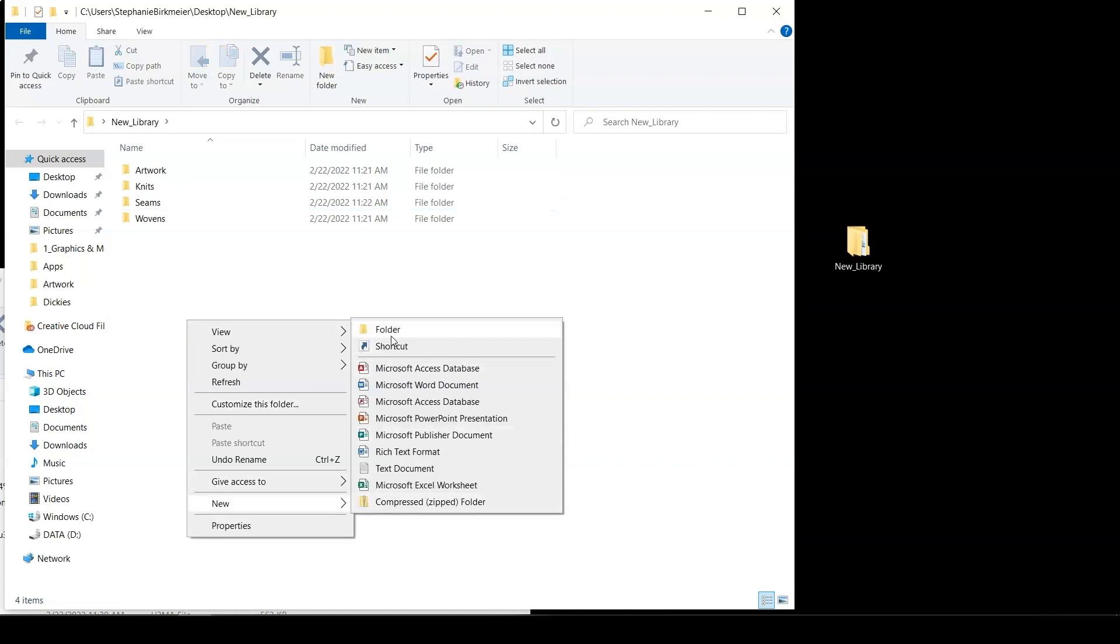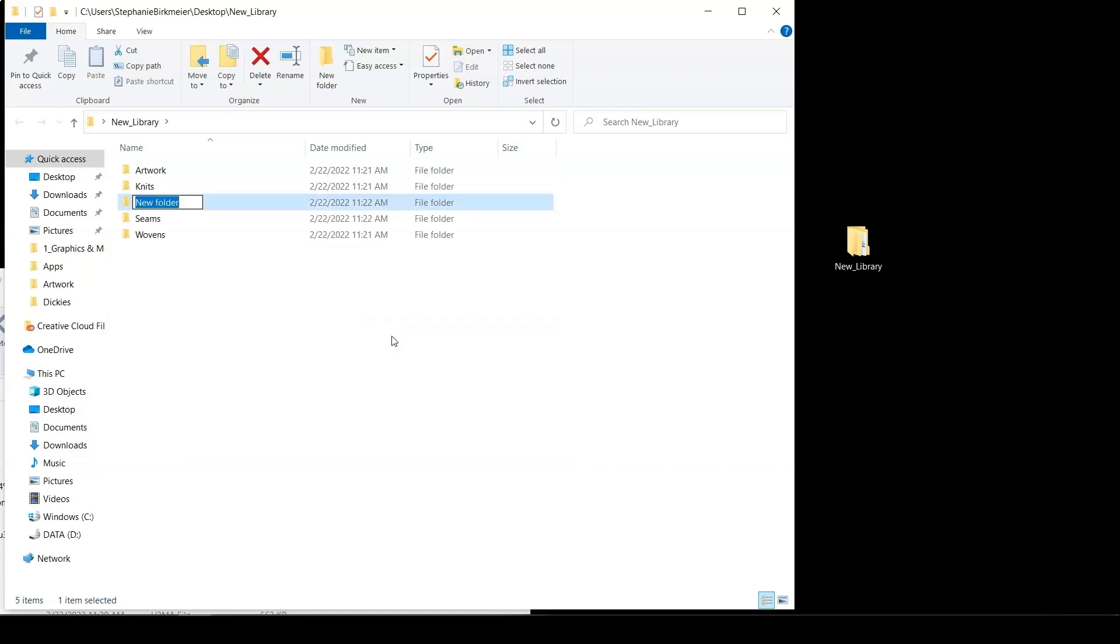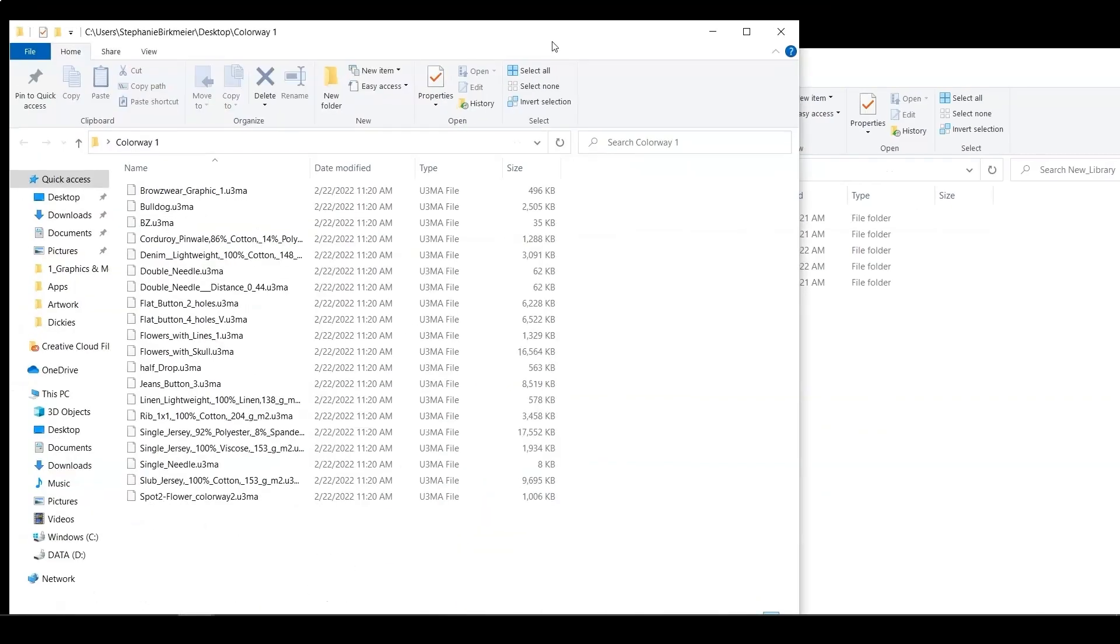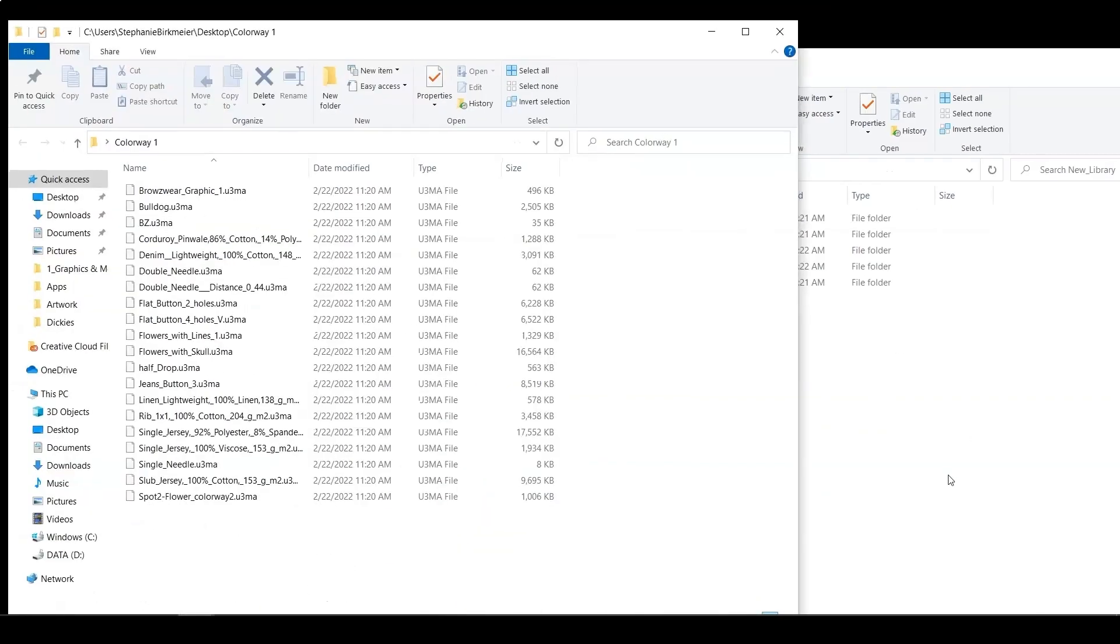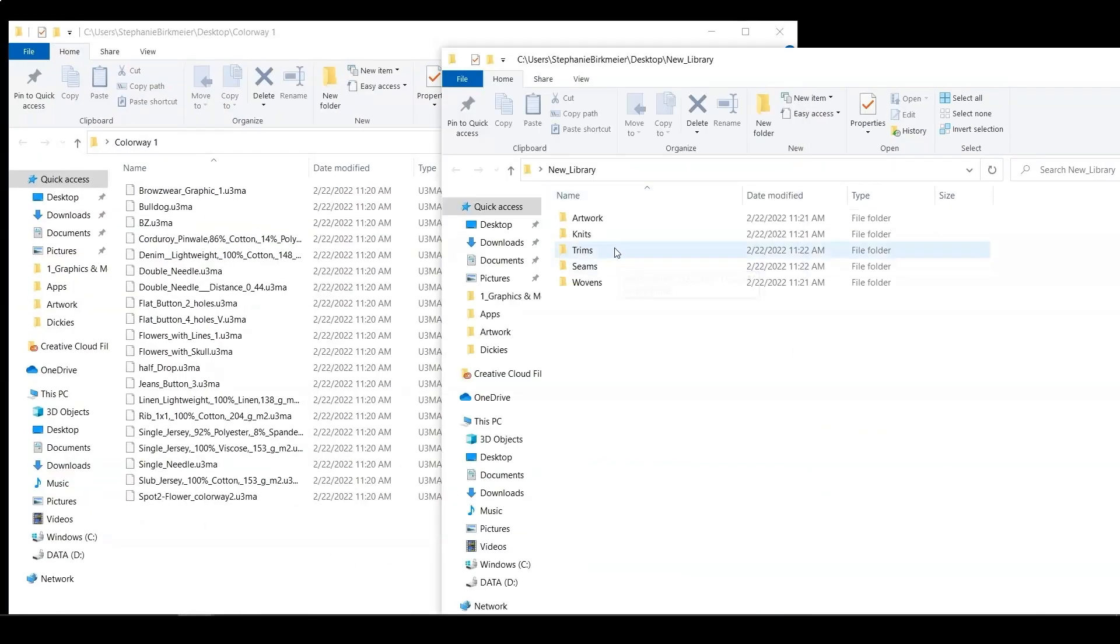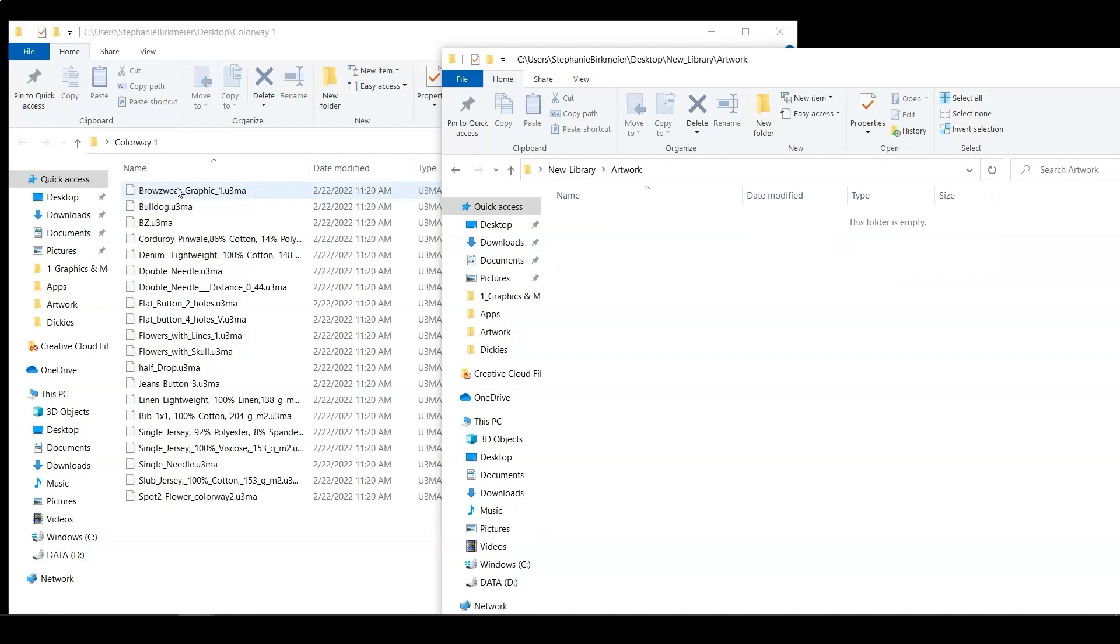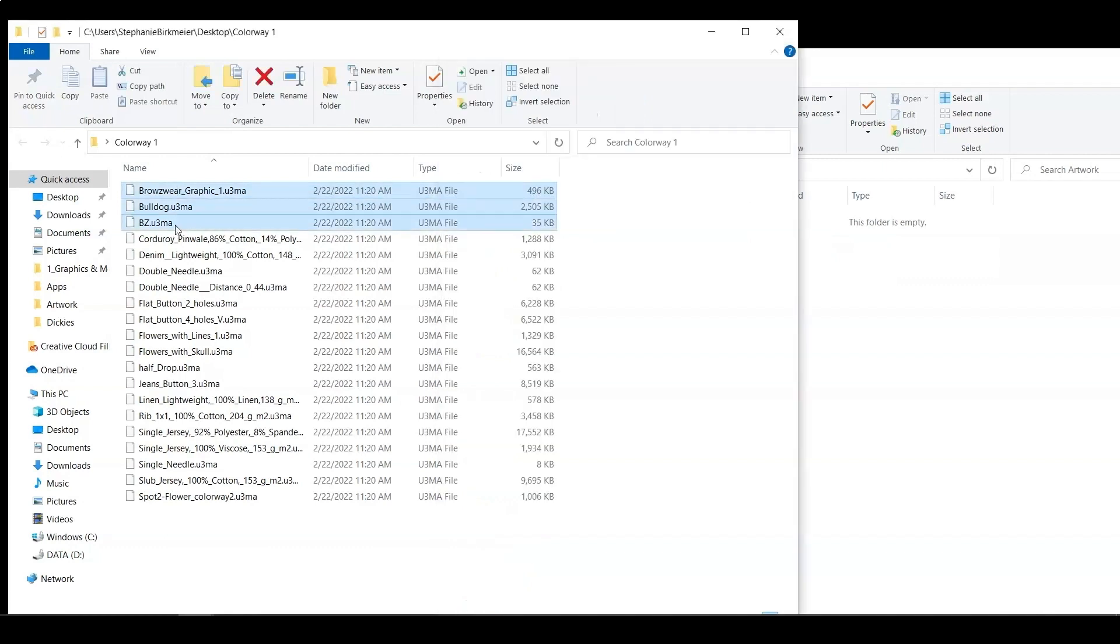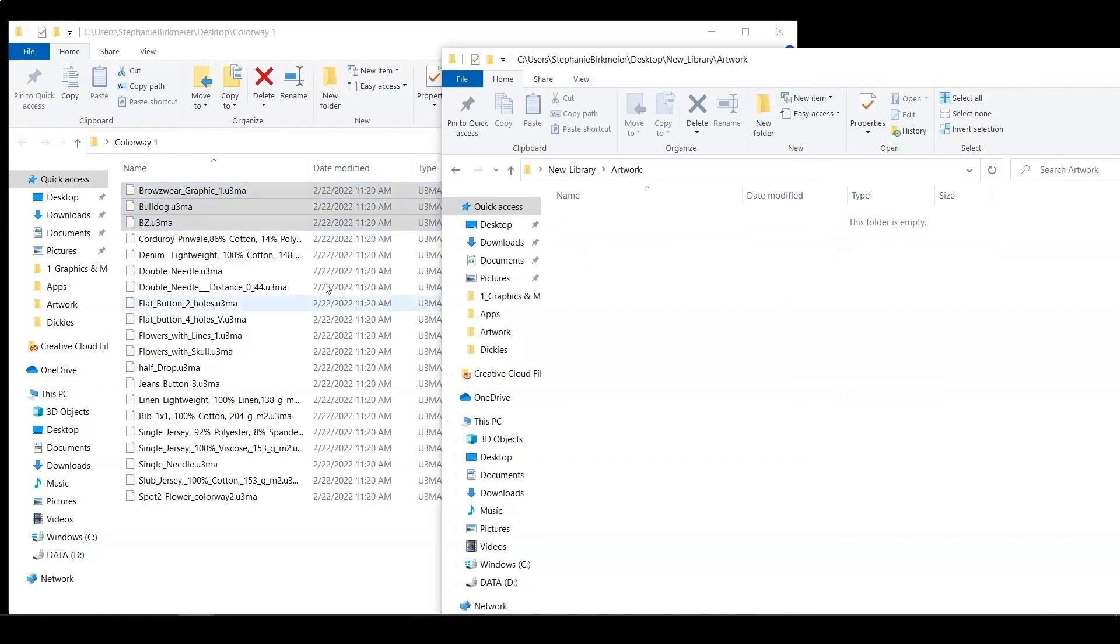Once I have created those folders that I want, I'm then going to go back to that exported folder of colorway1 and I'm going to drag and drop or copy over the different materials in the designated folders. So I'm going to select all of my graphic artworks and place them inside that folder.